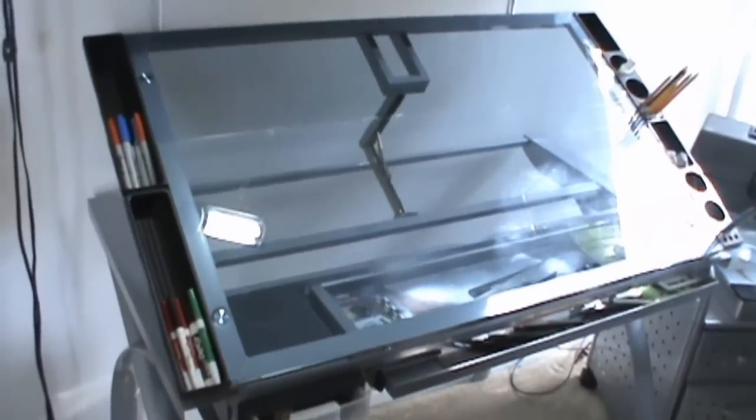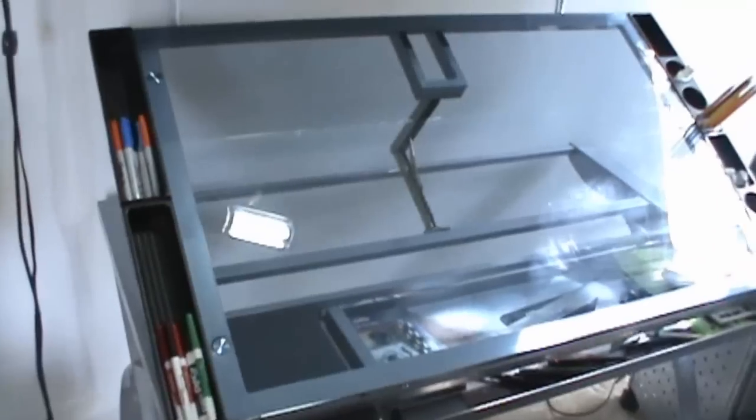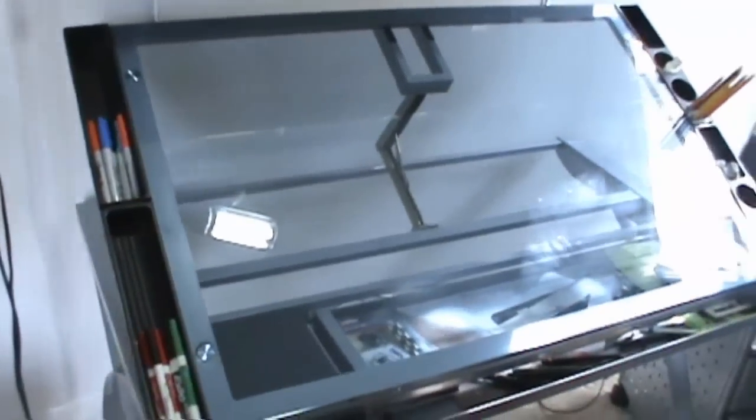And once again, just a close up of the Studio Design Futura Craft Station Table.